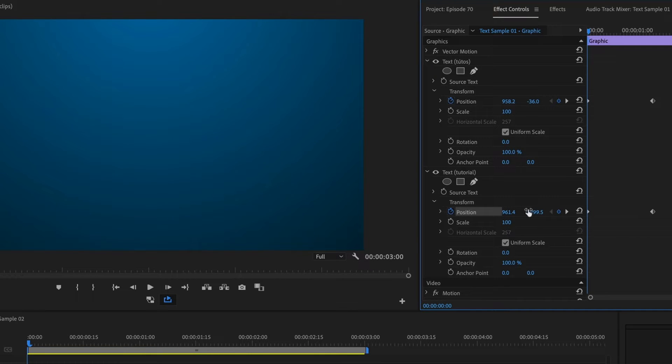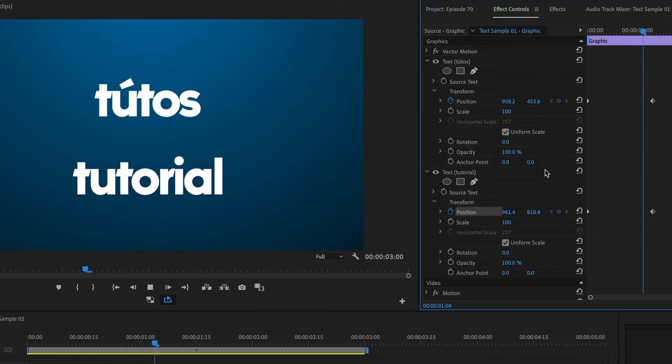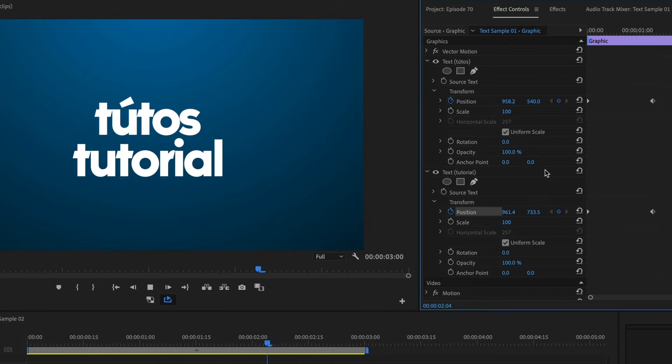Perfect! We should now see an empty screen. If I preview my timeline, we can see the text animate from off-screen to the center.